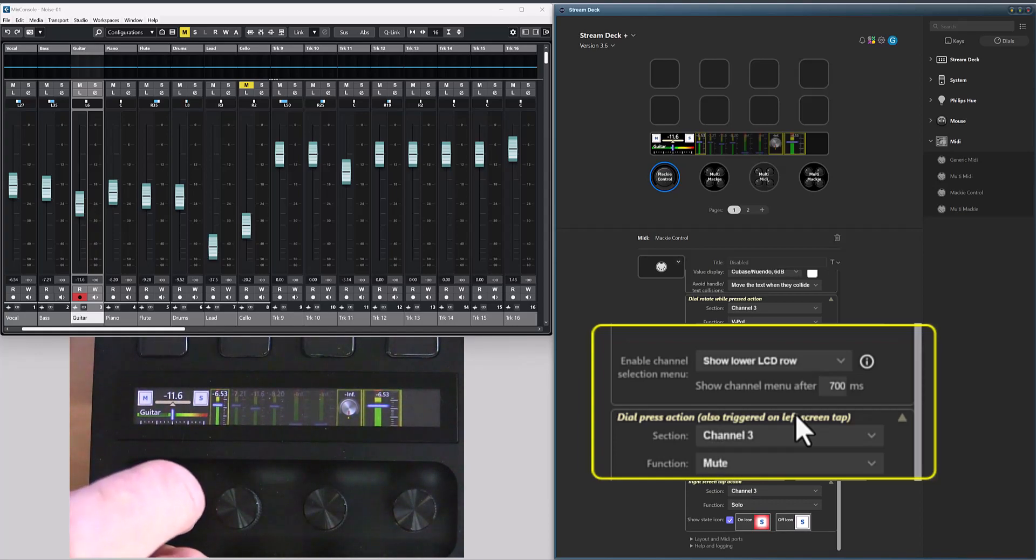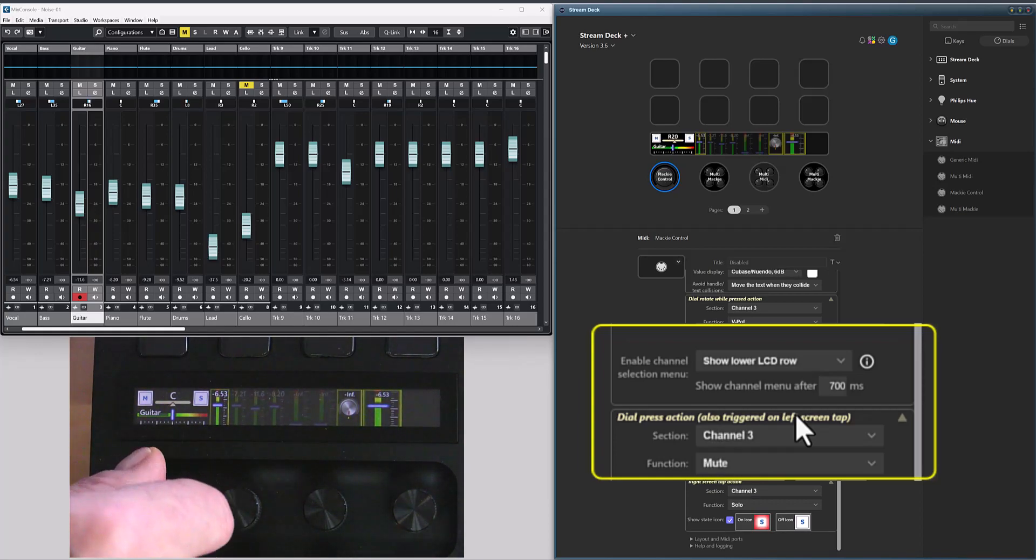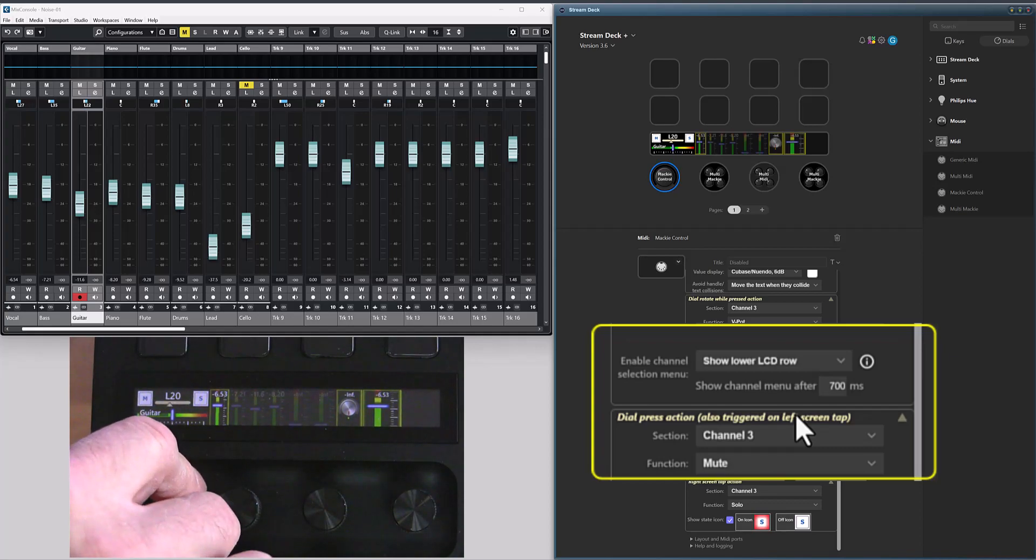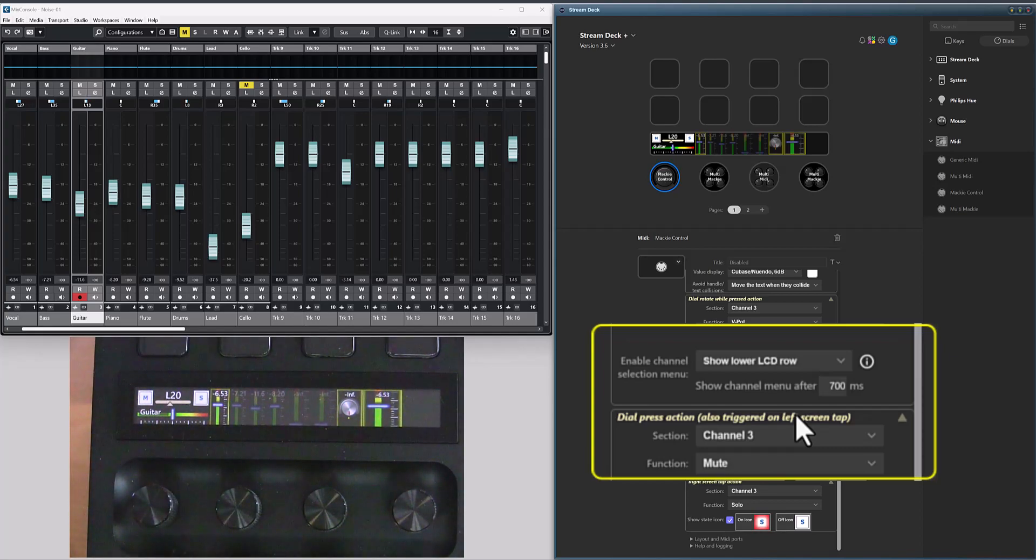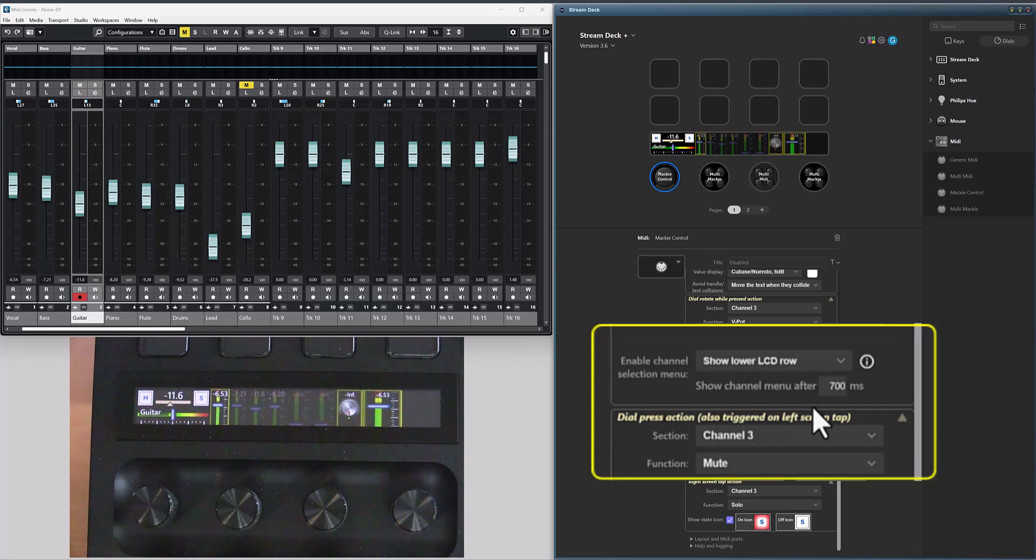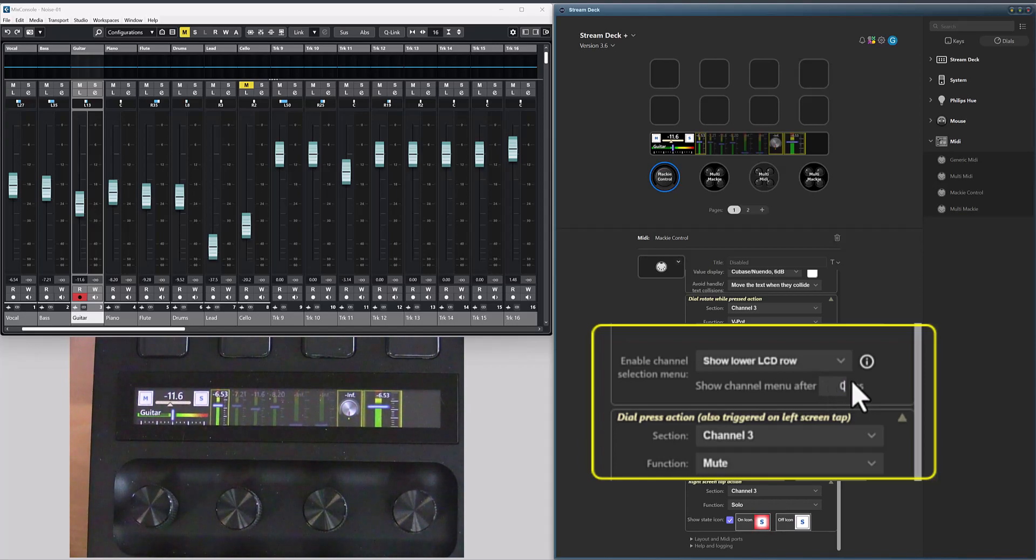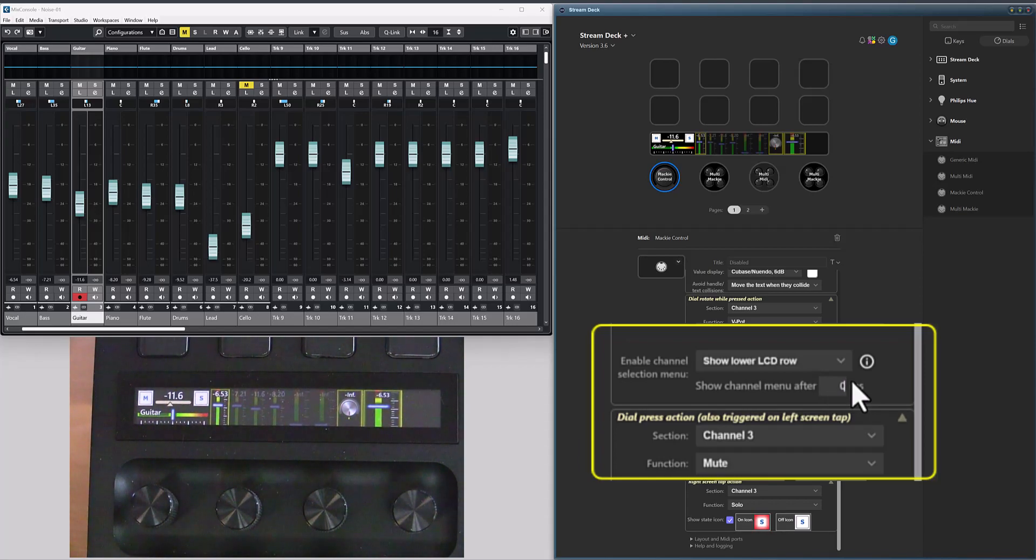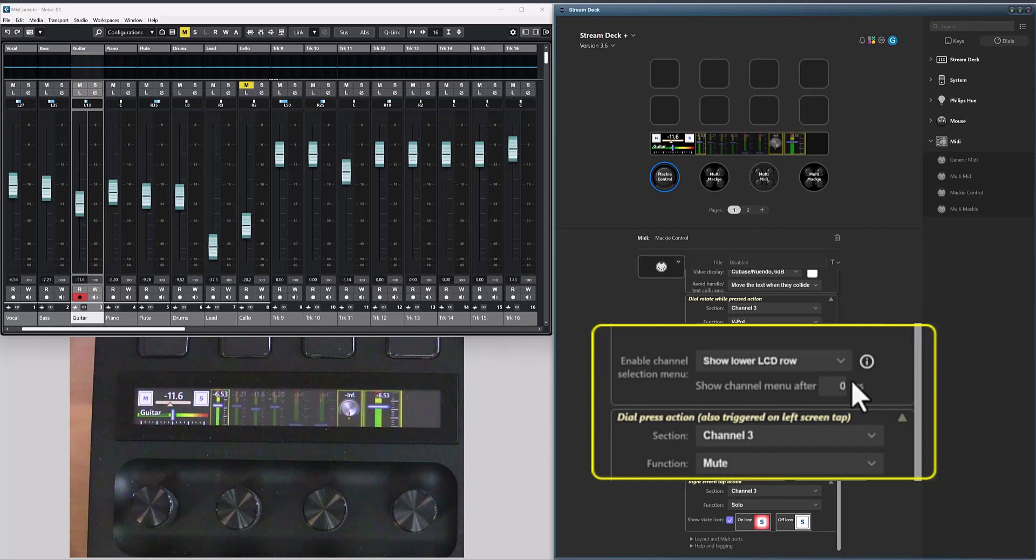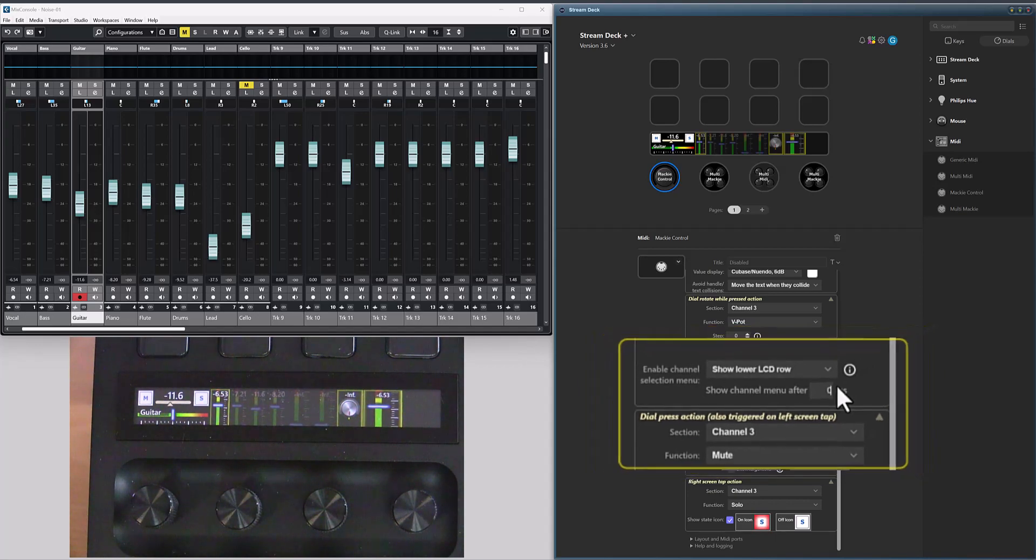If I press and rotate the dial before that time has elapsed, I will control the ordinary rotate while pressed action. You can set the time to 0 if you don't want any delay before the selection menu is presented. But doing so will disable the ordinary rotate while press action.